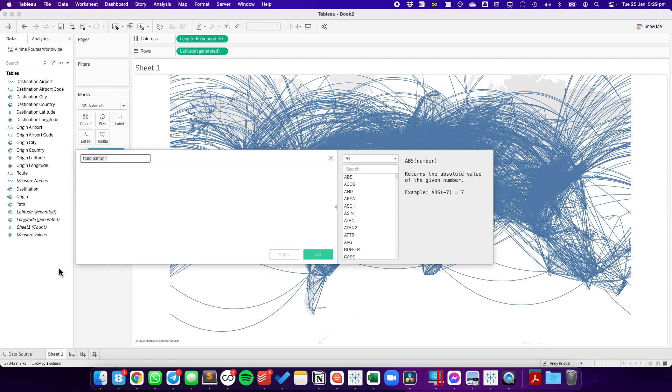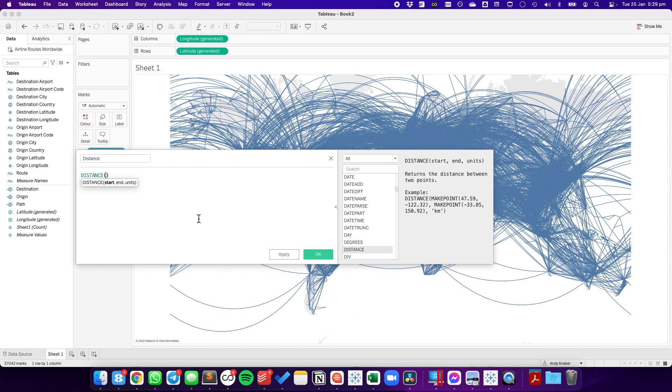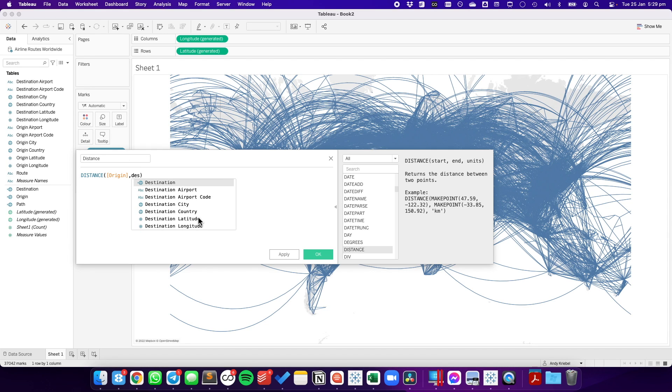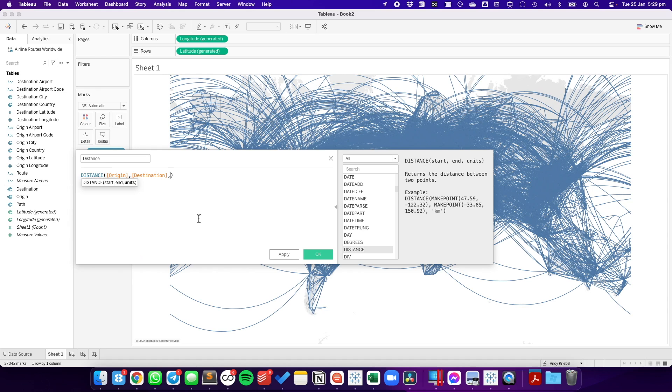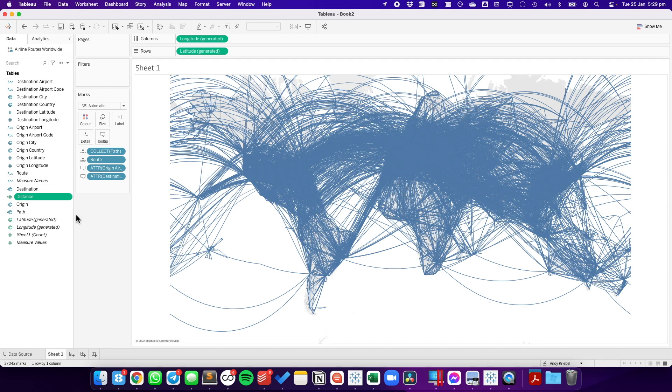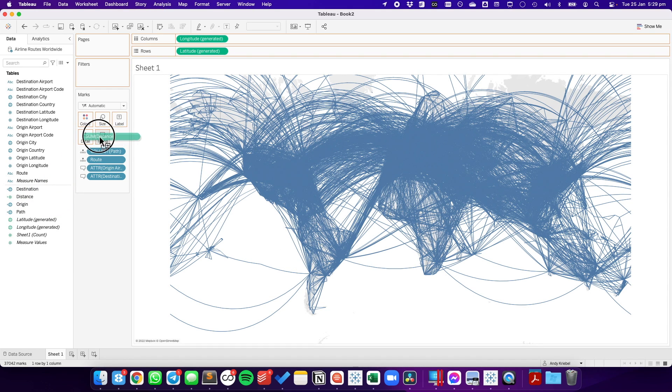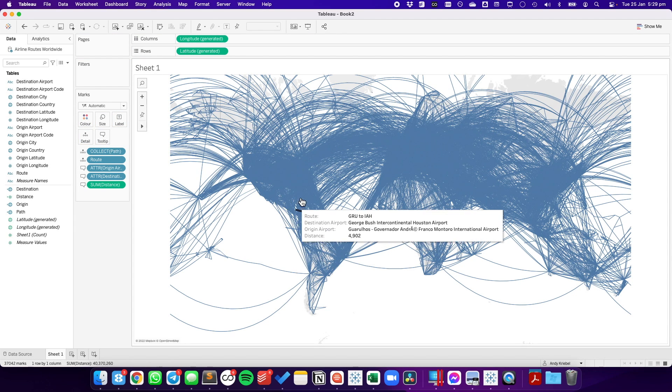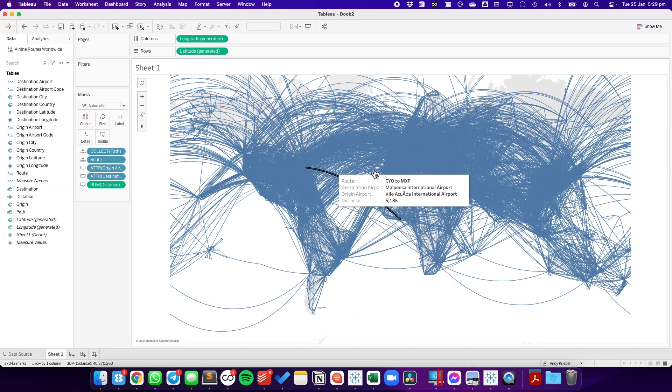I'm going to create another calculated field. I'm going to call it distance. Tableau has a function called distance, and it requires us to pass two points to it. Let's pass the origin and the destination. And then we need to pass the unit. You can either do kilometers or miles, but you put it inside of single quotes. For sake of argument here, we can go ahead and create it as miles. Let's put that onto the tooltip. And then we should be able to see the distance for every one of these routes. It's in miles.